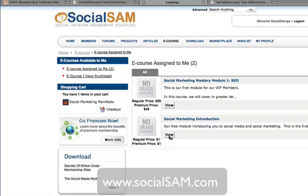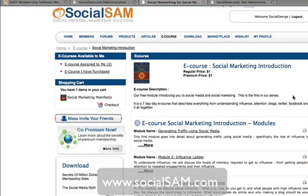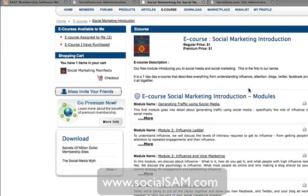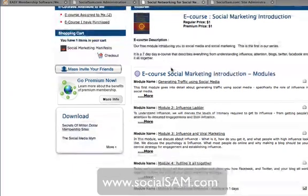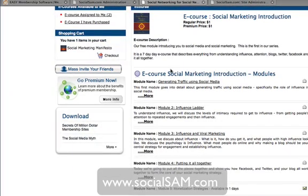Let's take a look at what this e-course looks like once they've opened it up. The e-course will have access to a number of sub-modules that are time released. The e-course in this particular case is given at one day per time. Module 1 is how to generate traffic using social media. Module 2 is how to build the influence ladder. Module 3 is what influence is and how to do viral marketing using influence.